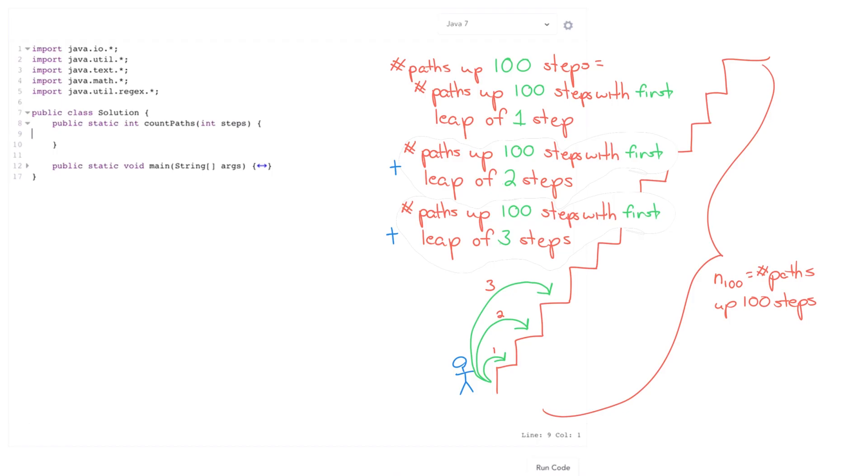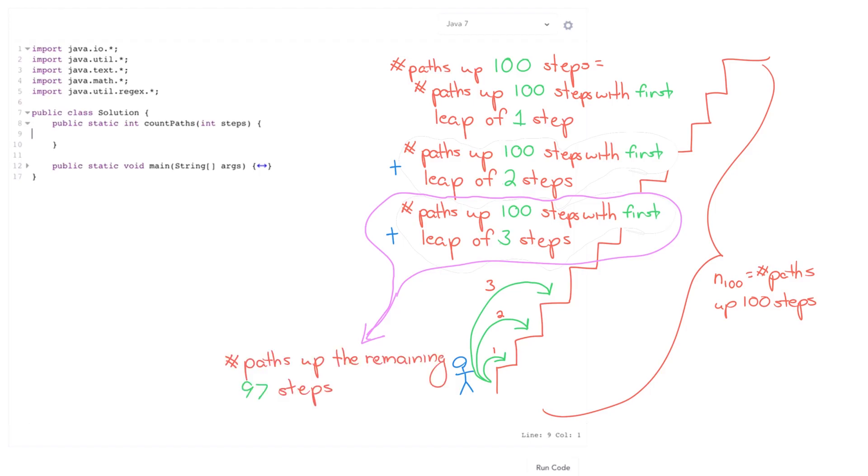So let's consider one of those options. Number of paths, how many paths are there up a hundred steps if he jumps three steps at the first leap? Well that's gonna be equal, you know, the only choice once we've jumped three steps up, then we just have to figure out, well how many steps are there up? 97 steps. So we can break that down recursively like that.